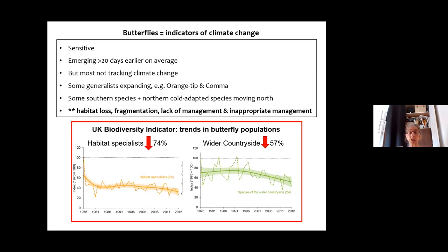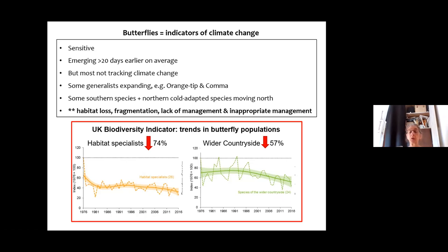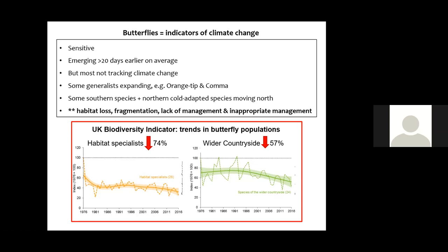I was going to do a summary of talks from the last Butterfly Conservation symposium about climate change and butterfly trends, but here is a brief summary. Butterflies are emerging earlier on average. Some generalists are able to expand — like orange-tip and comma, which have moved north — but most are not really tracking climate change. Habitat specialists may have suitable habitat further north or uphill, but they can't get there because they don't fly that far.